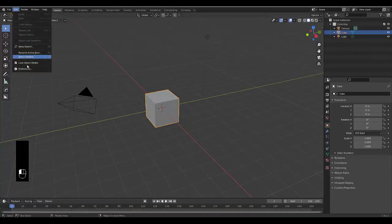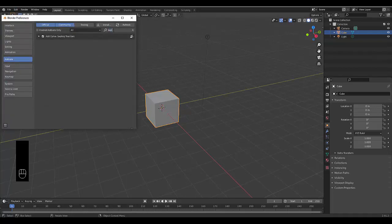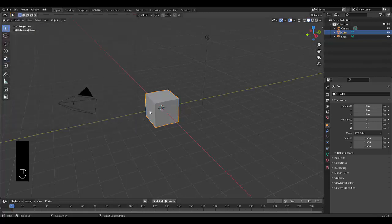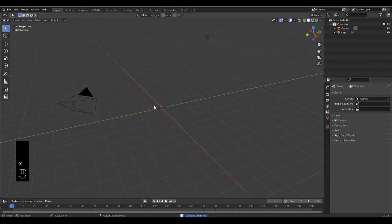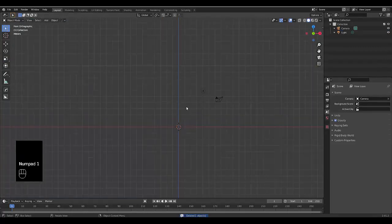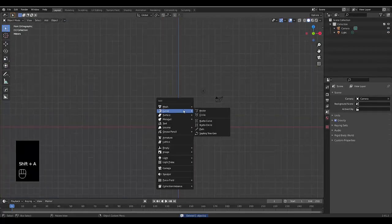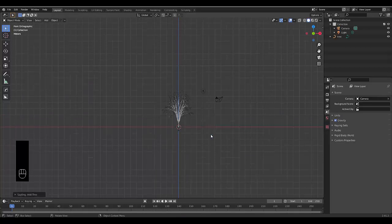Step number one, go to edit preferences, add-ons and search type in sapling and make sure you've got add curve sapling tree gen enabled. Once you have that enabled, select your default cube, press X, delete, numpad one for front orthographic view, shift A curve and click on sapling tree gen.